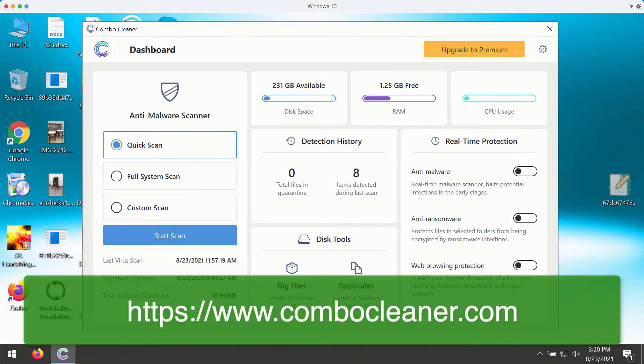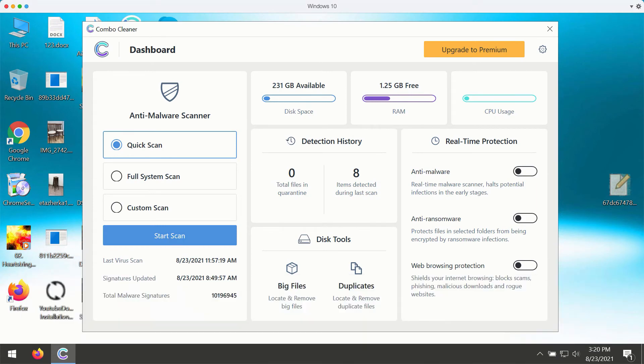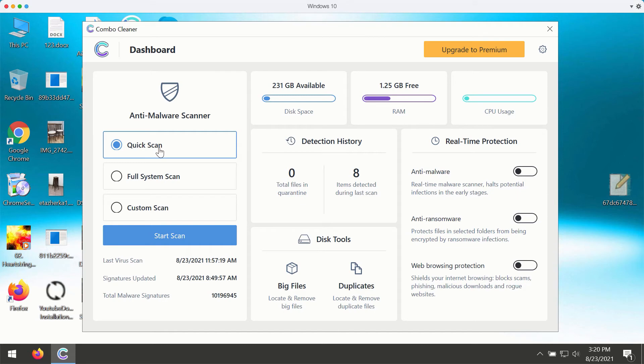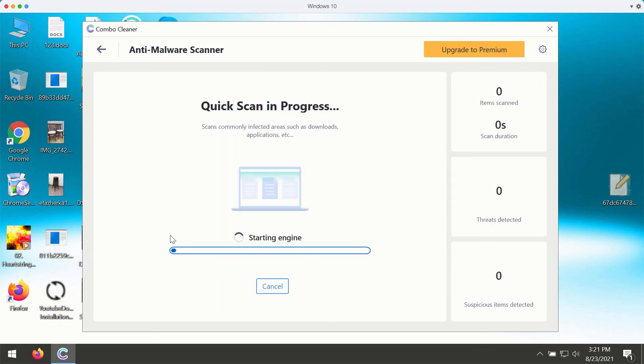After you successfully download and install the software ComboCleaner, you need to select your preferred scan type. However, the trial version only gives you the quick scan type available. The premium version also gives you full system scan and custom scan. You may click on start scan button and the program will begin the analysis of your Windows computer.